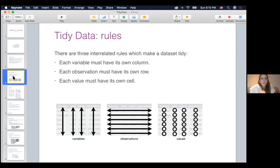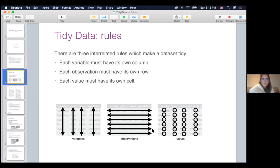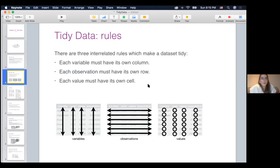There are three rules that need to be satisfied for a data set to be called tidy data. The first is each variable must have its own column. The second is each observation must have its own row. And the third is each value must have its own cell. These three rules seem very natural and simple, but you'll be surprised by the amount of data sets you'll encounter in real life that do not satisfy all three rules.